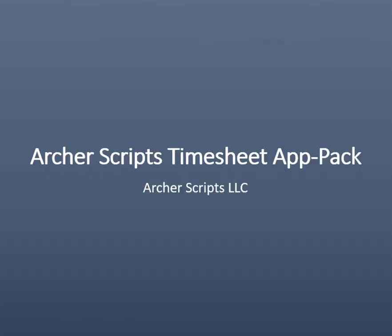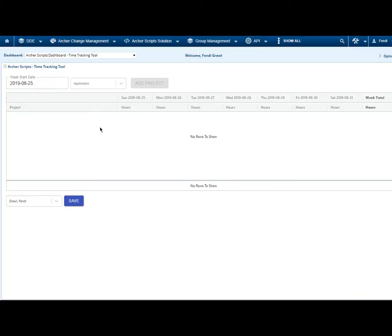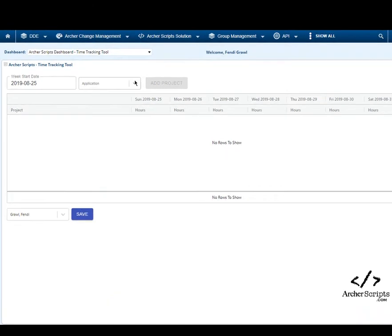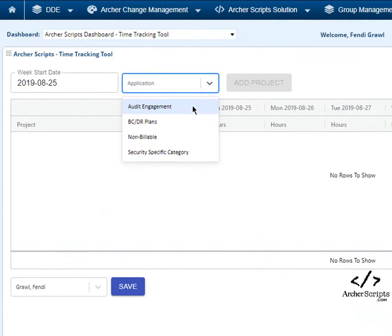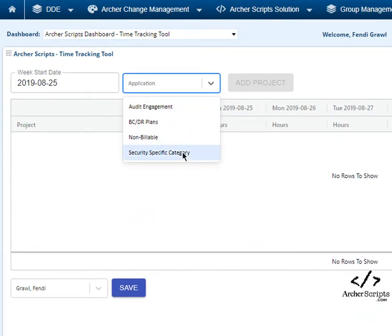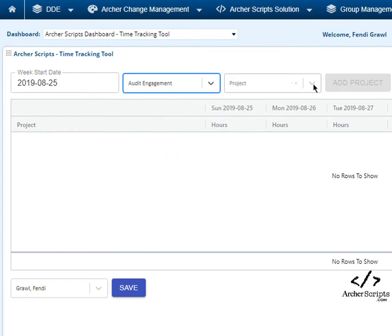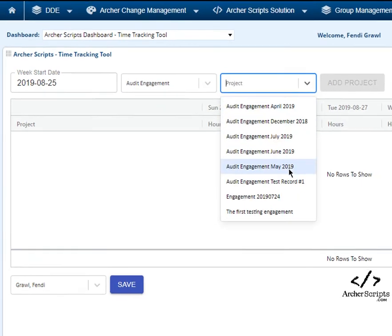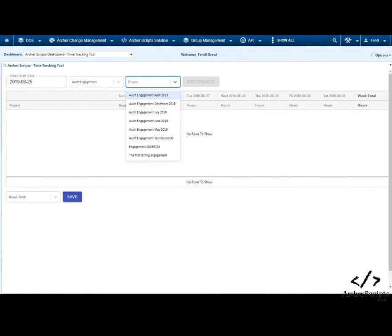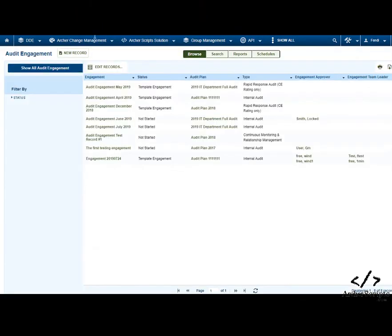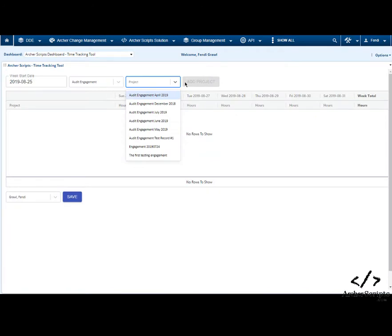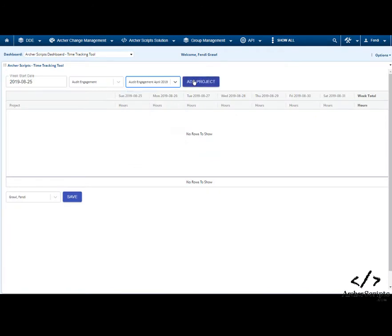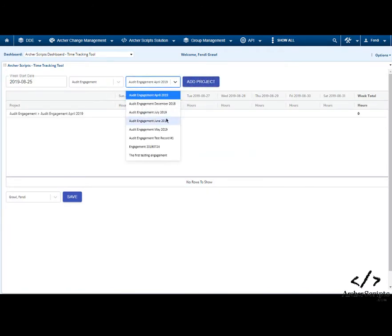Archer Scripts Timesheet AppPack: The Timesheet solution enables users to quickly enter time on a week view. This solution can be configured to allow users to select records from any Archer applications. In this example, we'll pick a few Audit Engagement records. You can see these are records from the Audit Engagement application. Select the records and add them to the timesheet view for time entry.